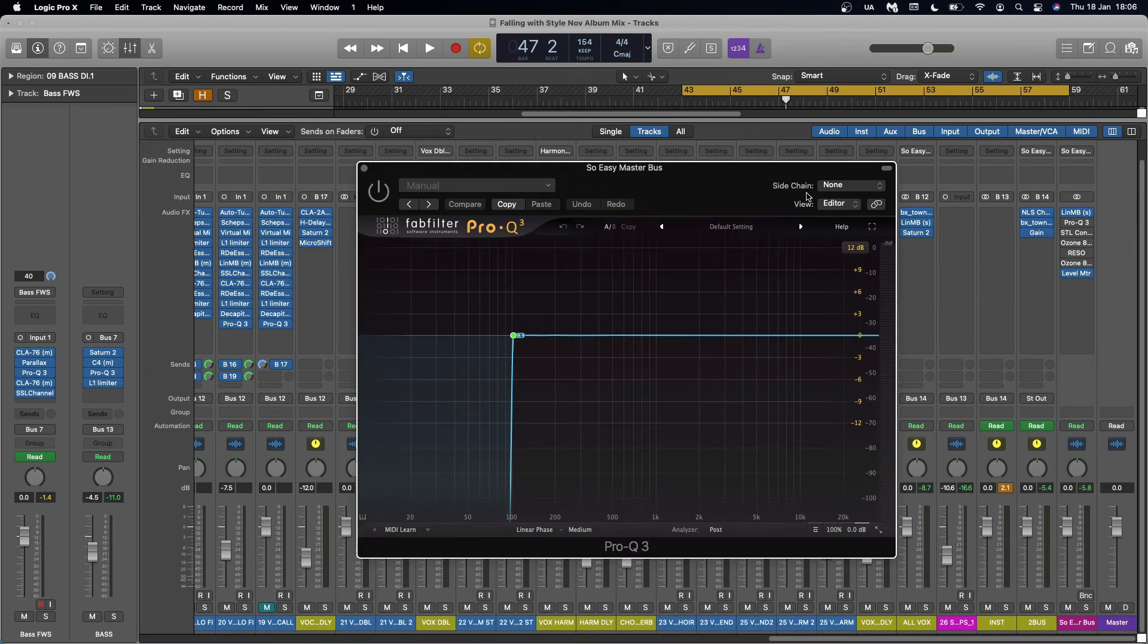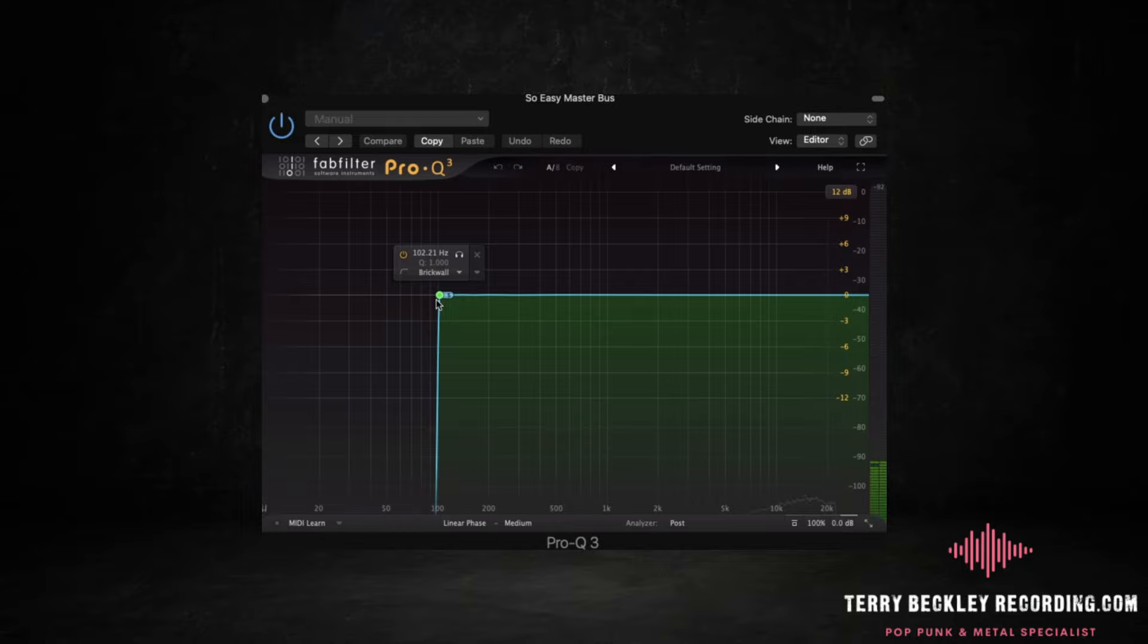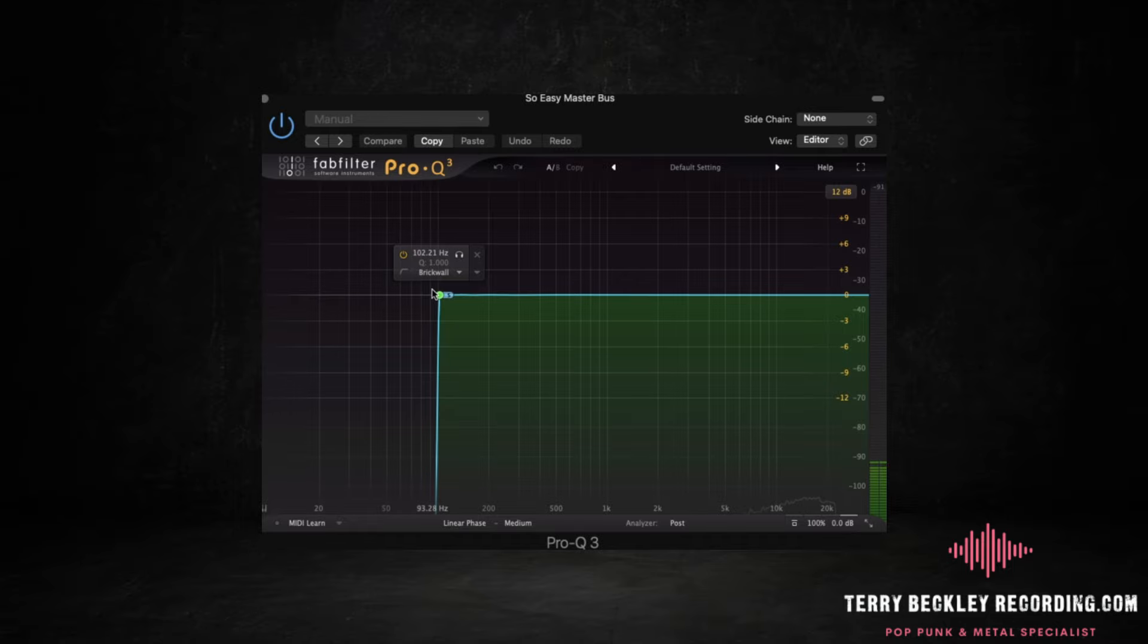Next we're going into EQ and all we're doing here is monoing out. So obviously the mix is in stereo so we're turning everything mono below a certain frequency. So I've got the FabFilter Pro Q3. It's a very expensive way of doing this very simple thing. There are free plugins out there I'm sure. All we're doing is turning everything below a certain frequency into mono.